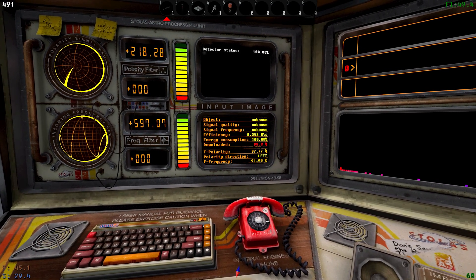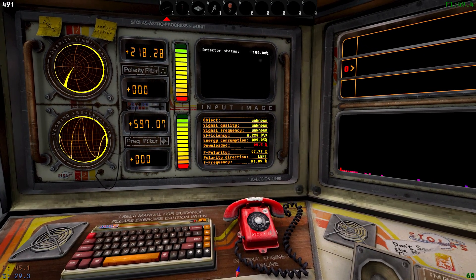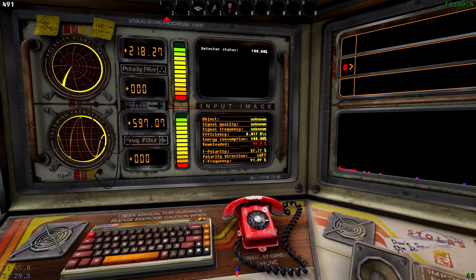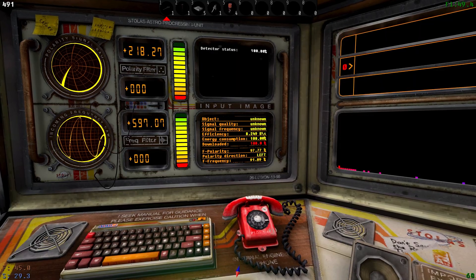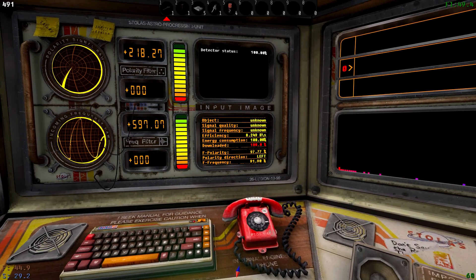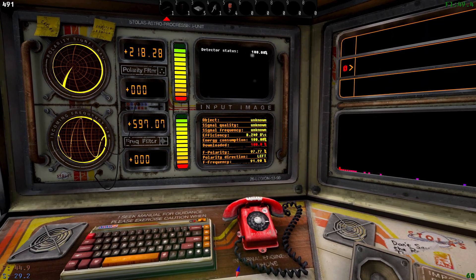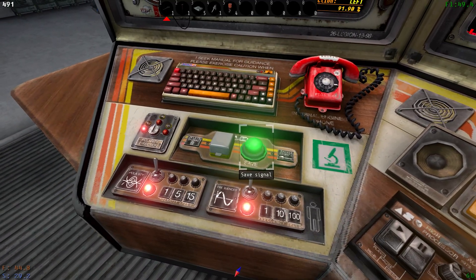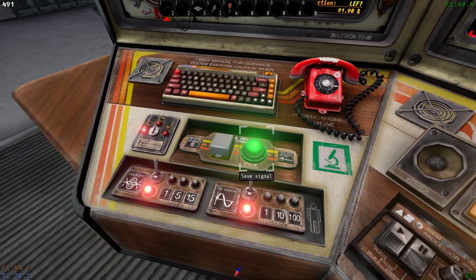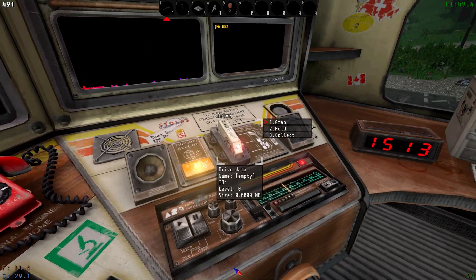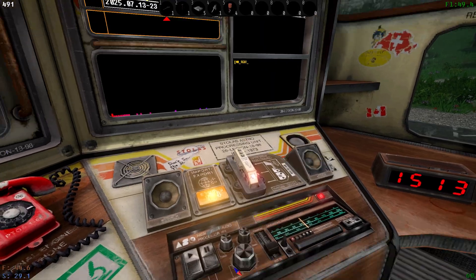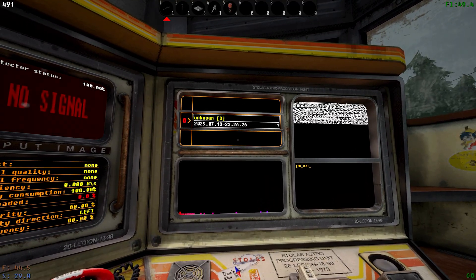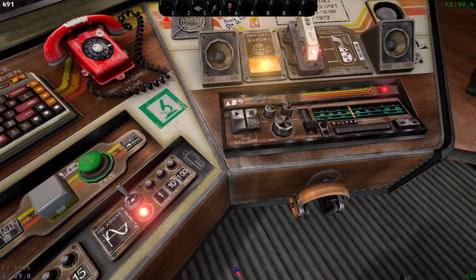All right, so now it's almost at 100. You can see the download rate there in the red number next to our input image. And once it's fully downloaded we can hit this button here, the big green button will light up and you can save the signal.